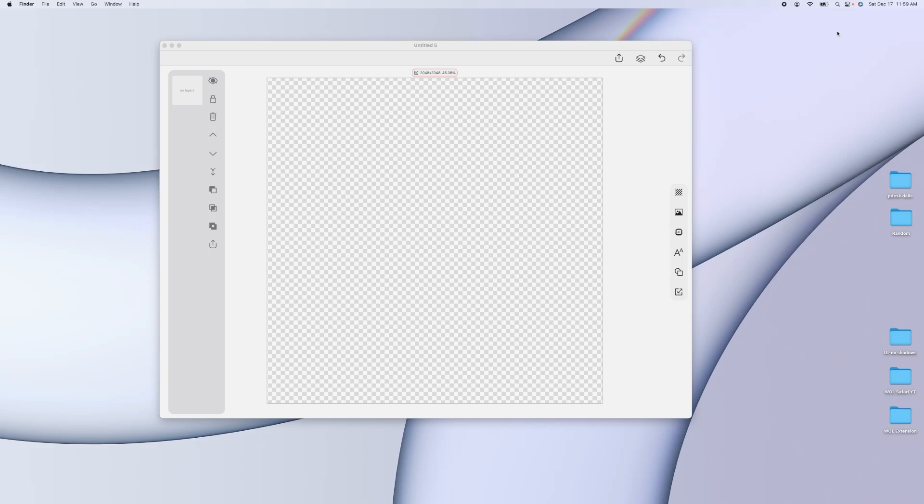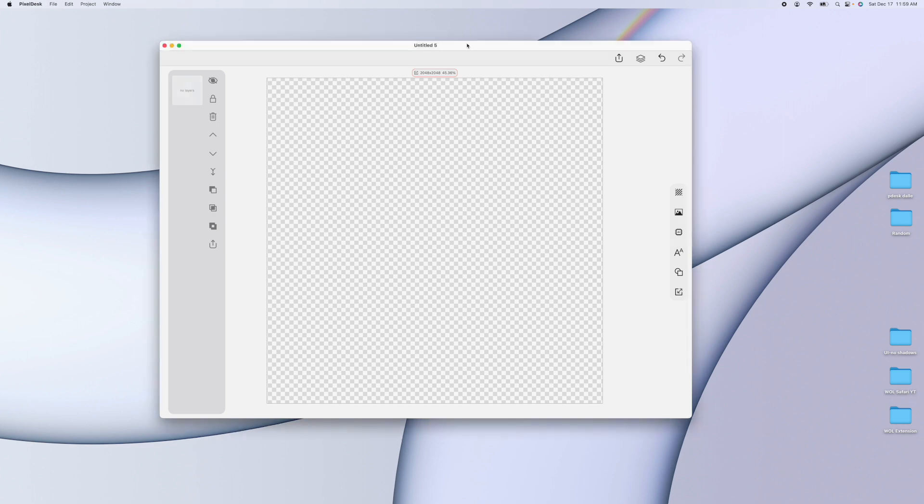This is PixelDesk. PixelDesk is an image editor for Mac and iOS. It's a very powerful image editor, but I'm not here to talk about PixelDesk in general. I'm here to talk about PixelDesk AI, which was released last week.